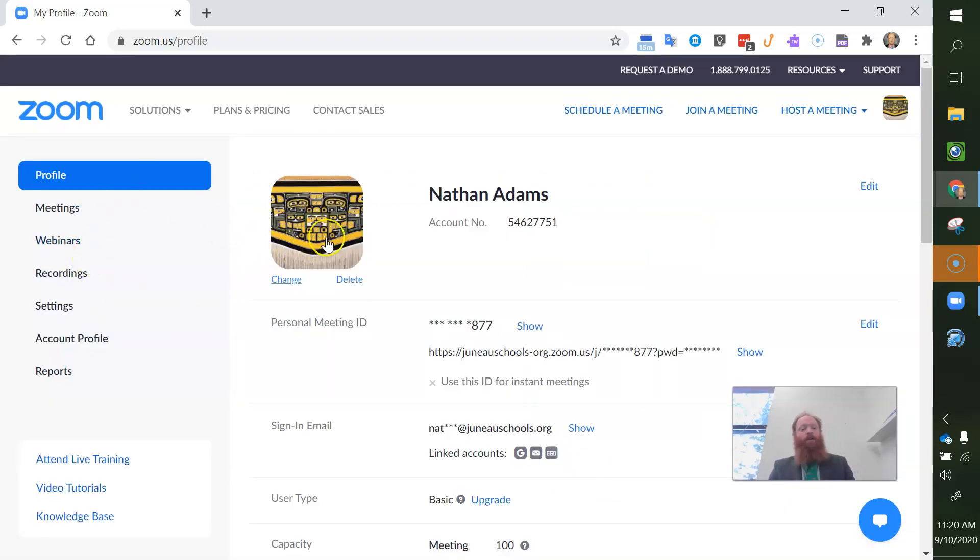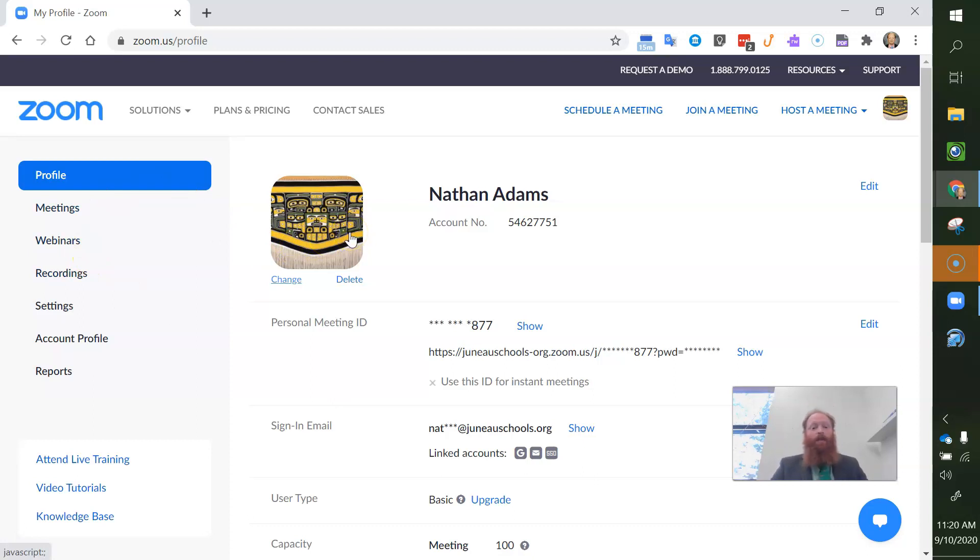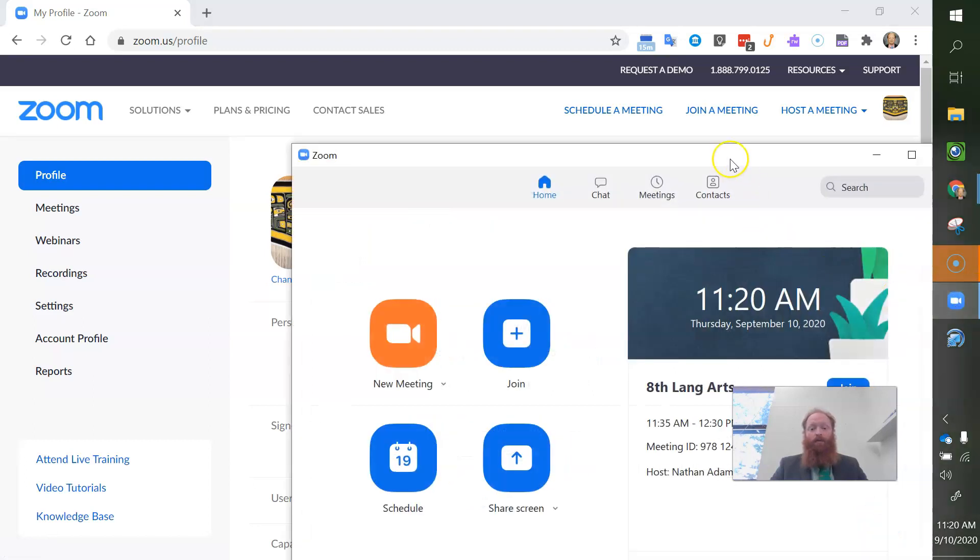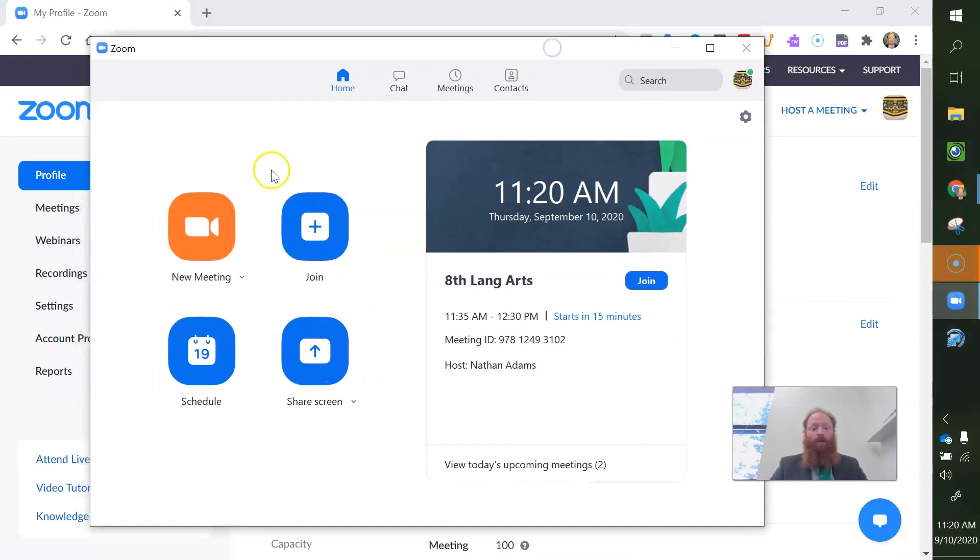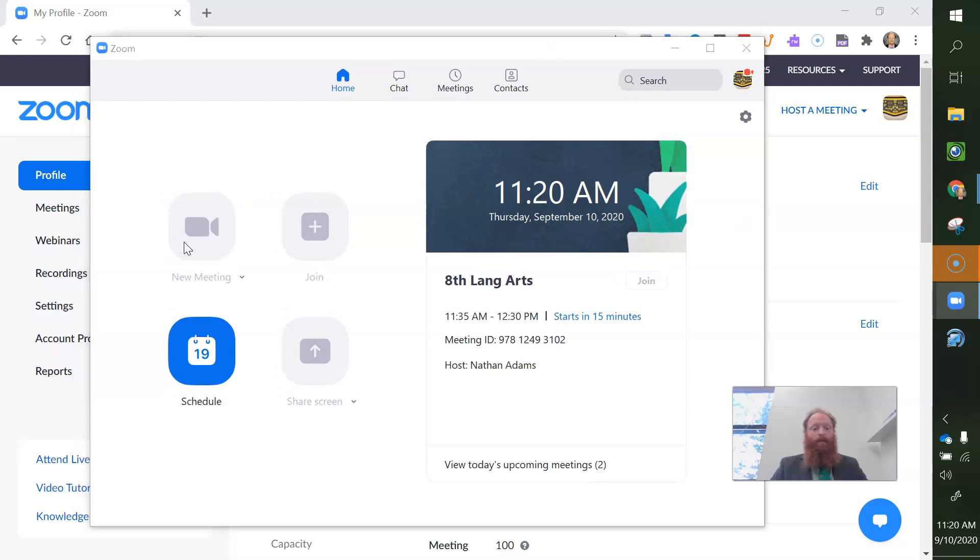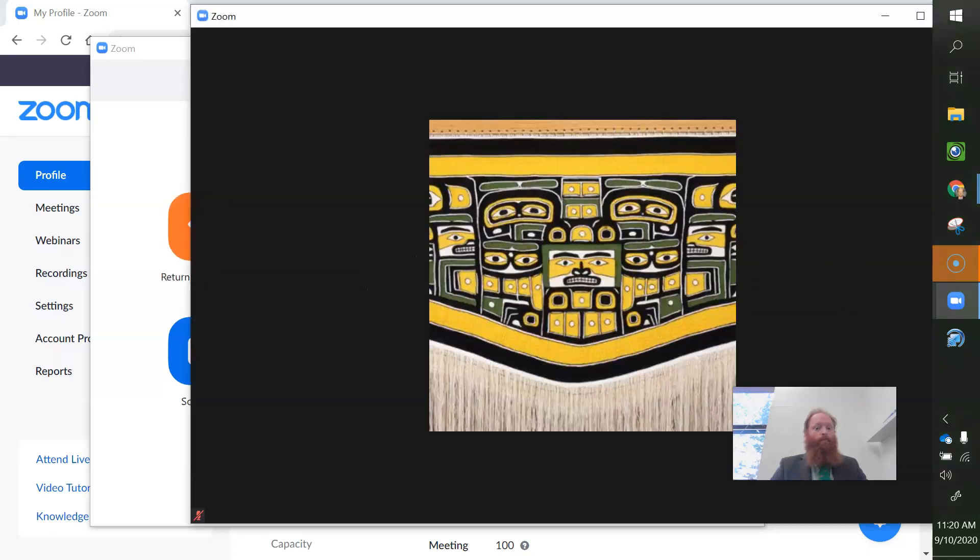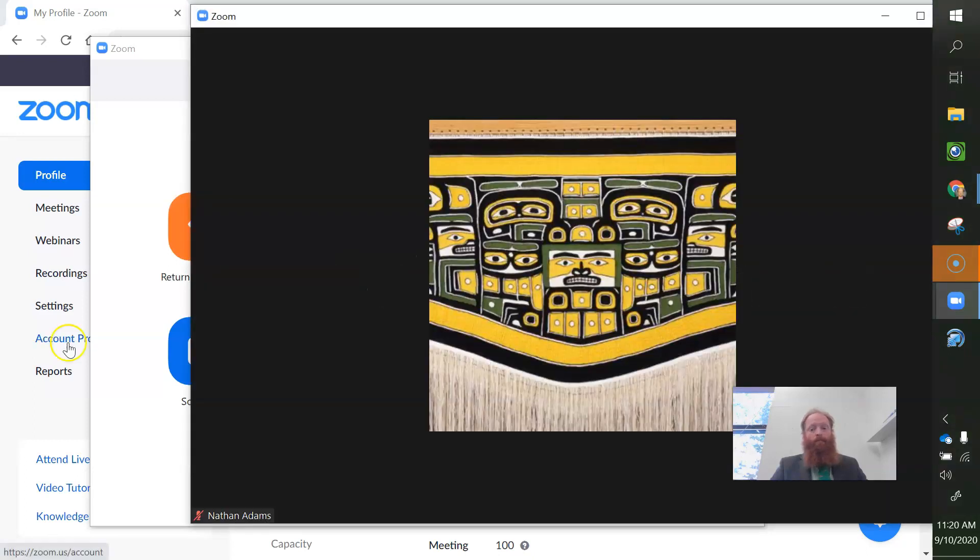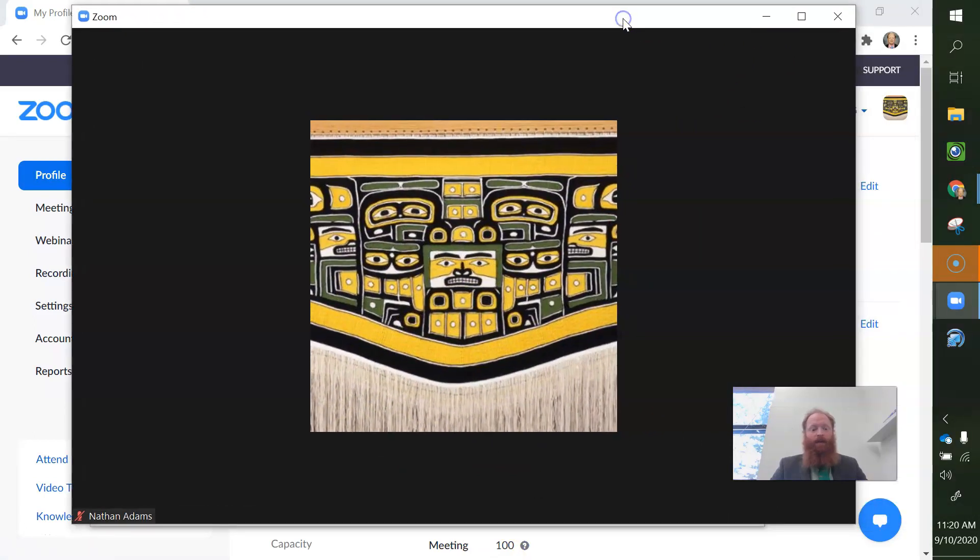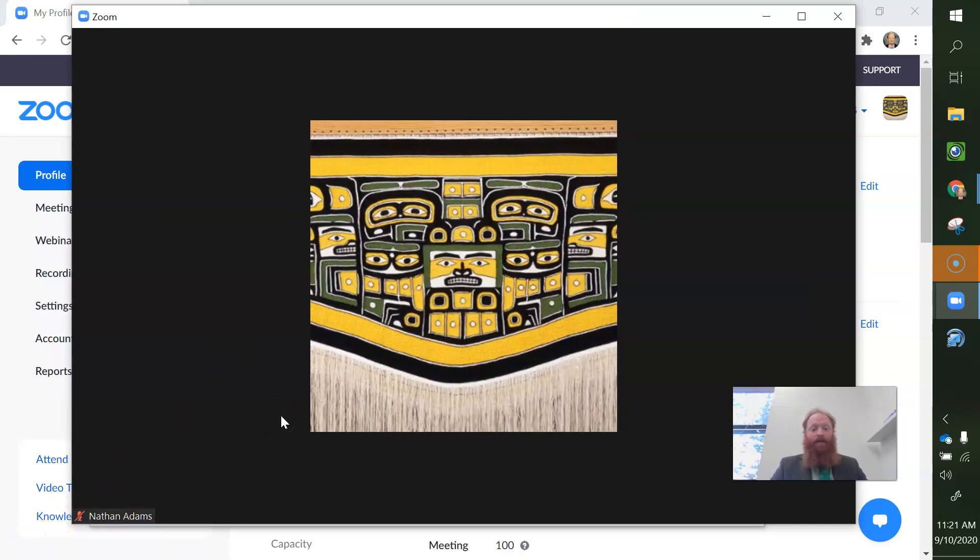And so here I have changed my profile picture. So now when I open up Zoom and I go to New Meeting, you can see here that my profile picture has changed to this chill cat blanket and my name down here says Nathan Adams. That's how you change your picture and update your name in Zoom.